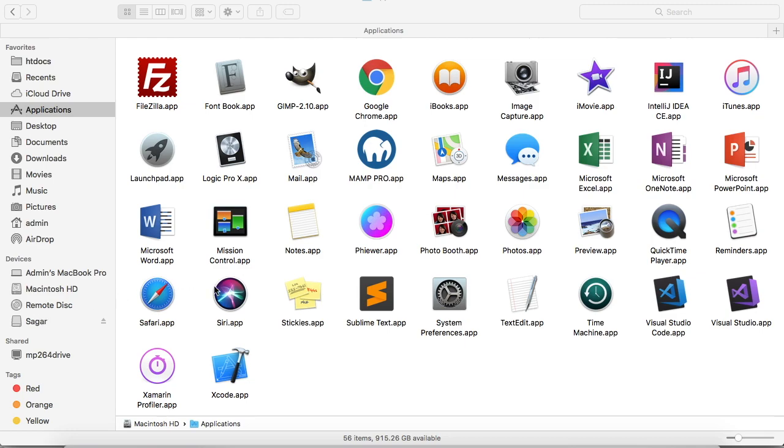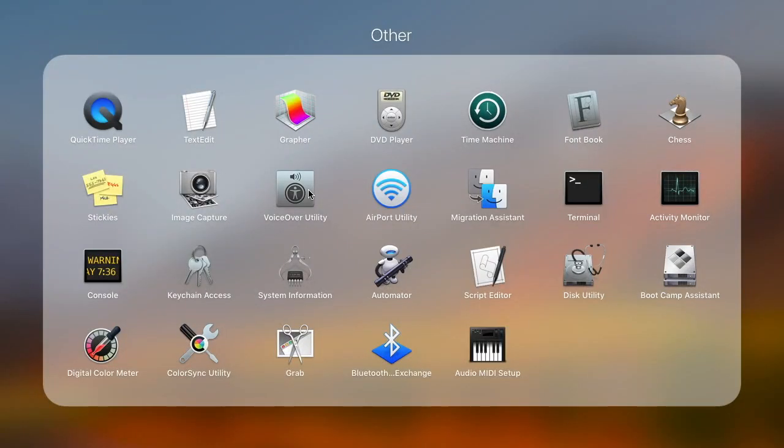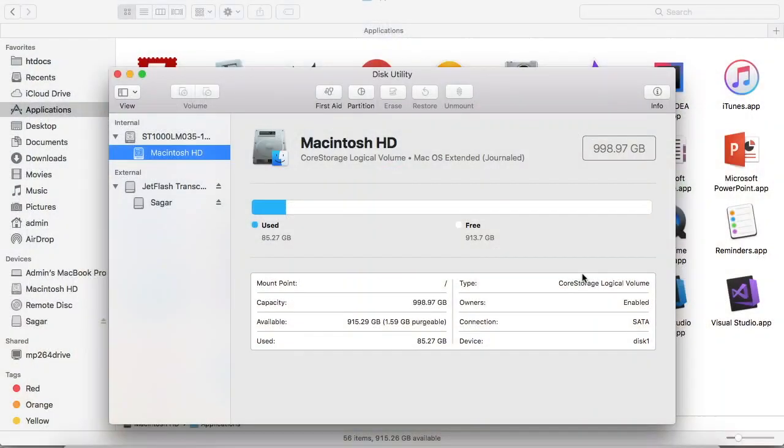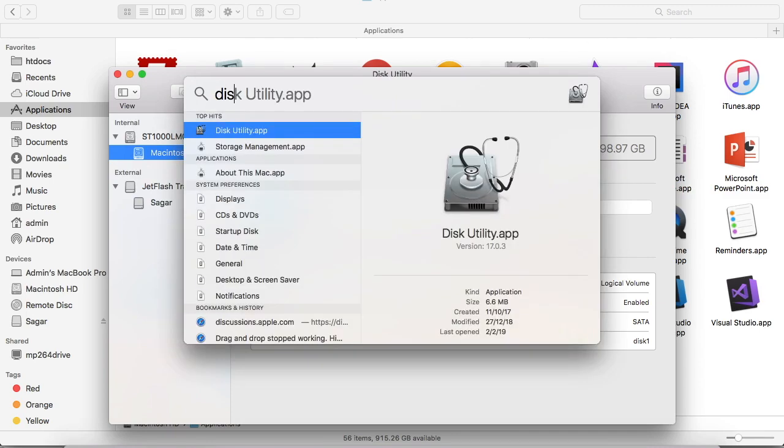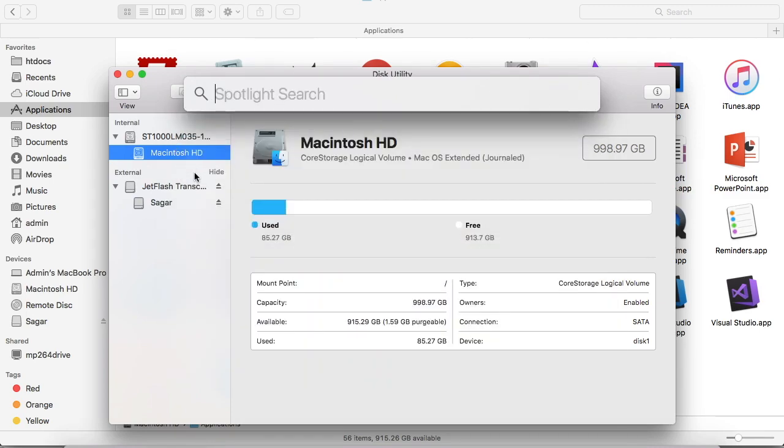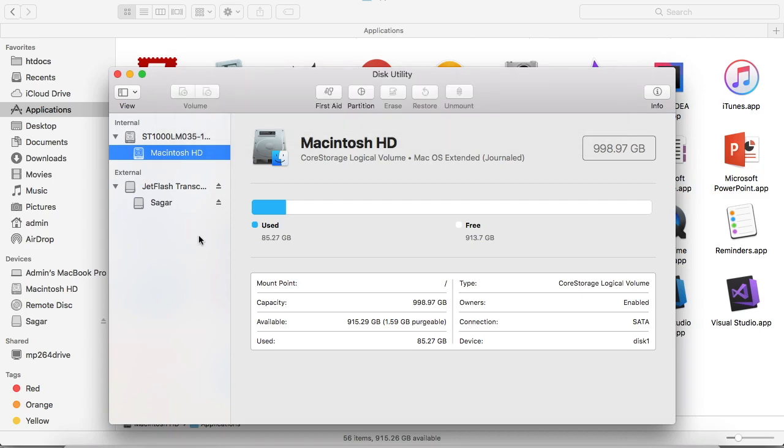If you can't see your USB drive here, what you have to do is go to the app launcher or Launchpad, and then you will find this utility called Disk Utility, or you can also search for it and launch it from there as well.